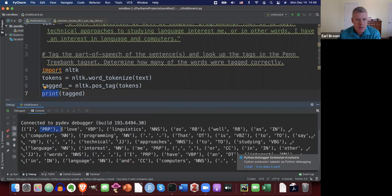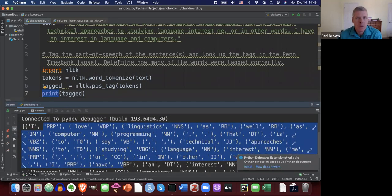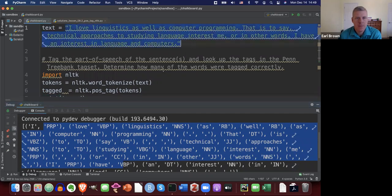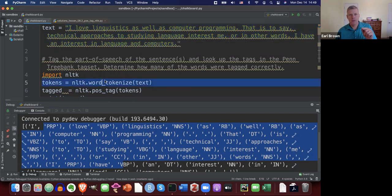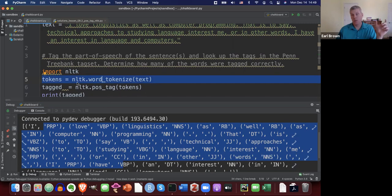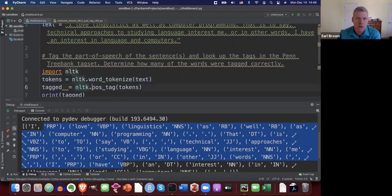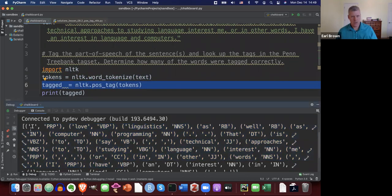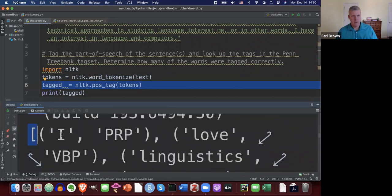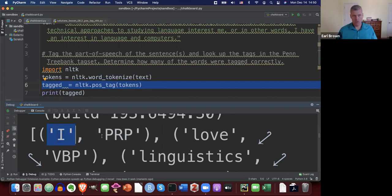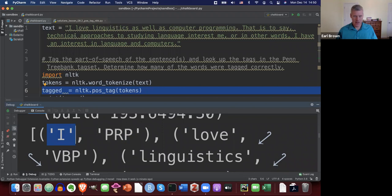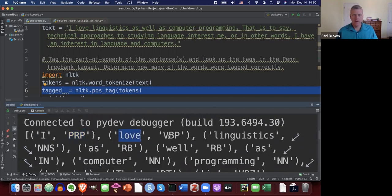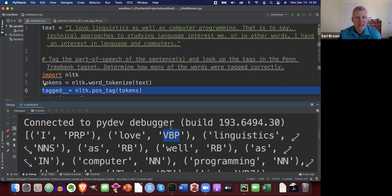There we go. In the console at the bottom of my screen I can see the results. It broke the text up into words on line five of the script, then passed those tokenized words into the pos_tag function. We have a list — each element is a tuple with two string items. The first is the token, like 'I', and the second is the POS tag, 'PRP'. The second word is 'love' and its tag is 'VBP'.